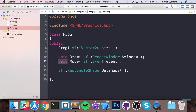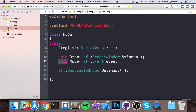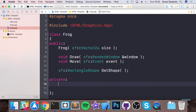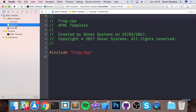Void just means it doesn't need any return. Bool means it needs to return a true or false, or a one or zero value. And SF rectangle shape — well it needs to return a rectangle shape. We're actually going to create a private variable which is going to be our rectangle shape — SF rectangle shape — and this is going to be called frog. And this is what's going to be returned.